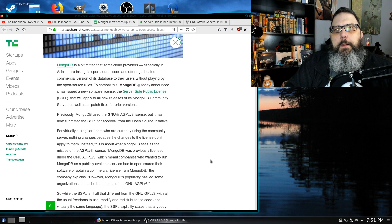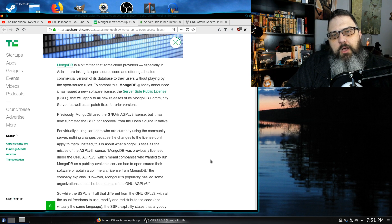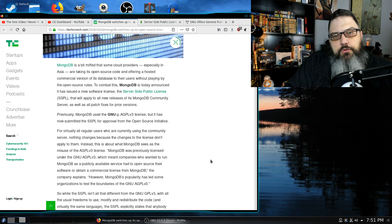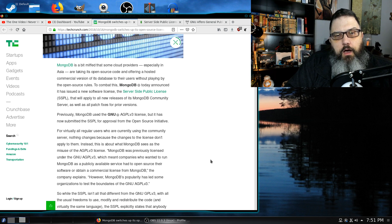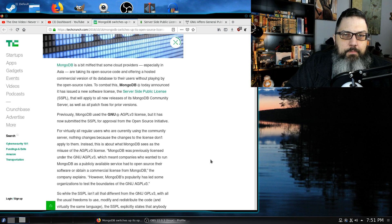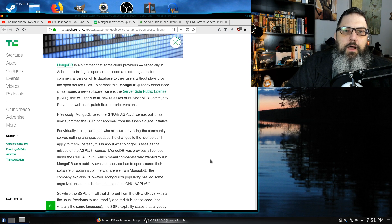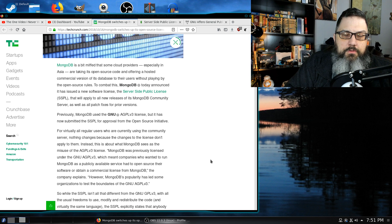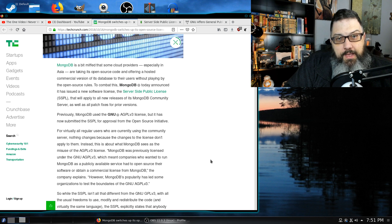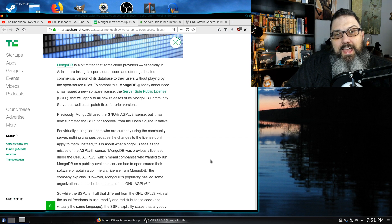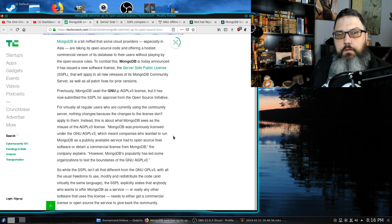Mongo is seeing all these huge companies like Amazon profiting off of their software, but they're not making any money off of it. So they want to try to force users to purchase that commercial license so they can alter the source code and pay for it, but not have to release that source code.